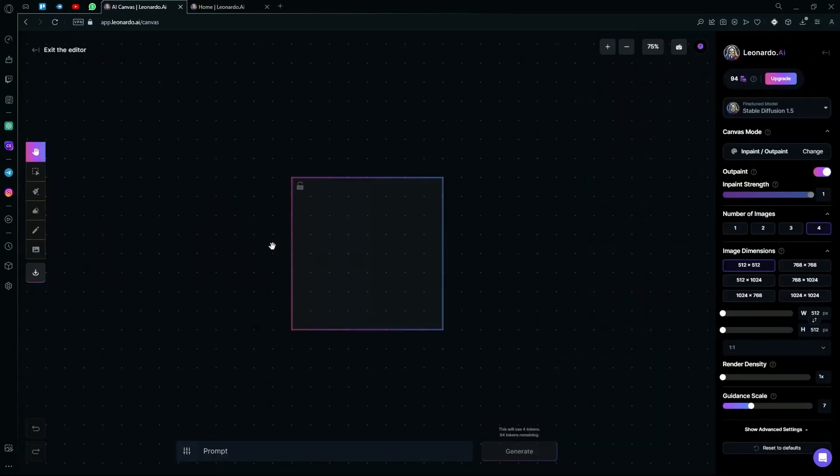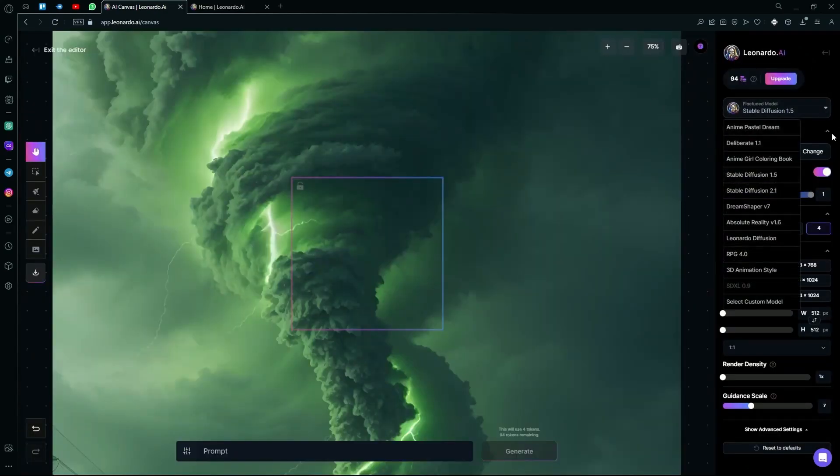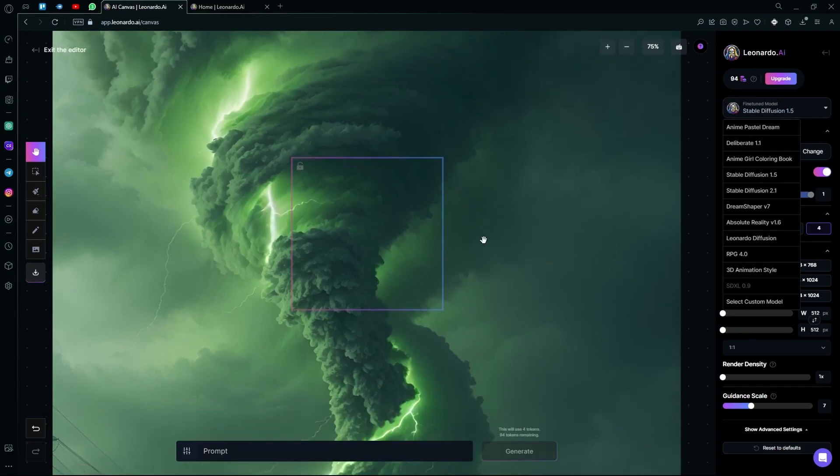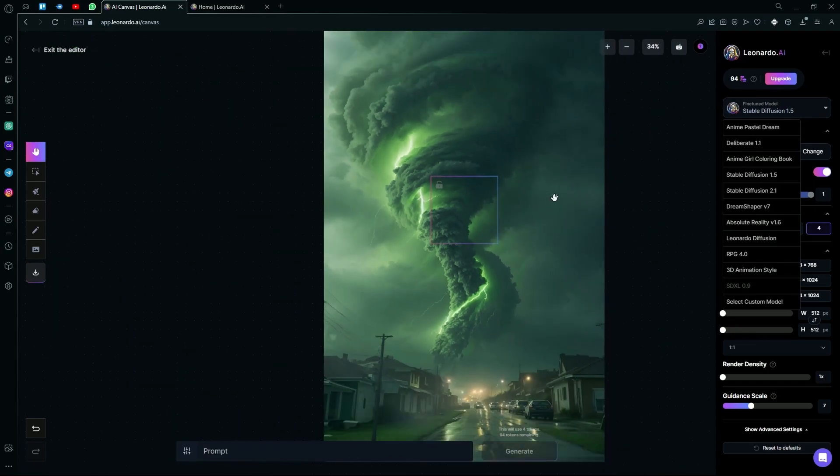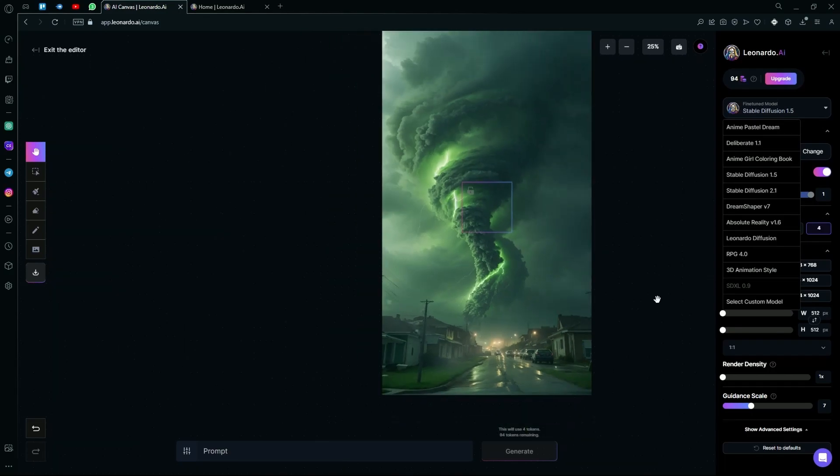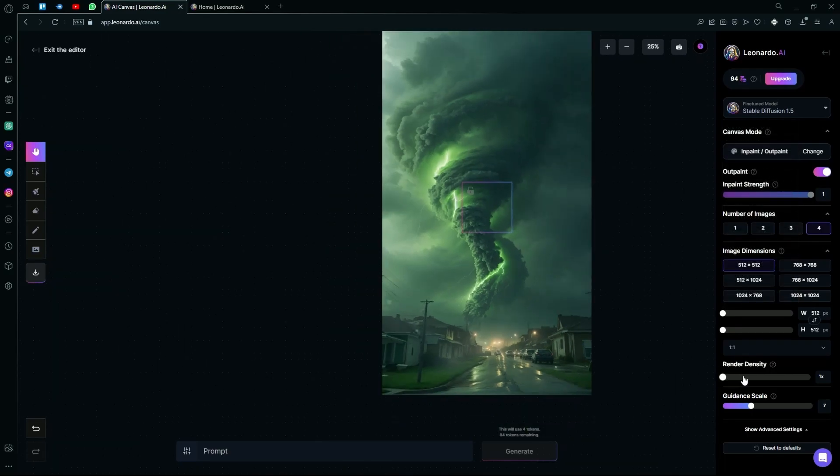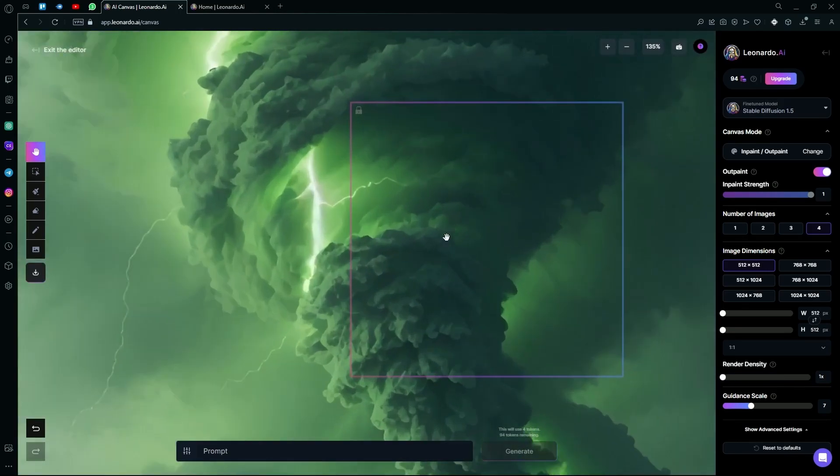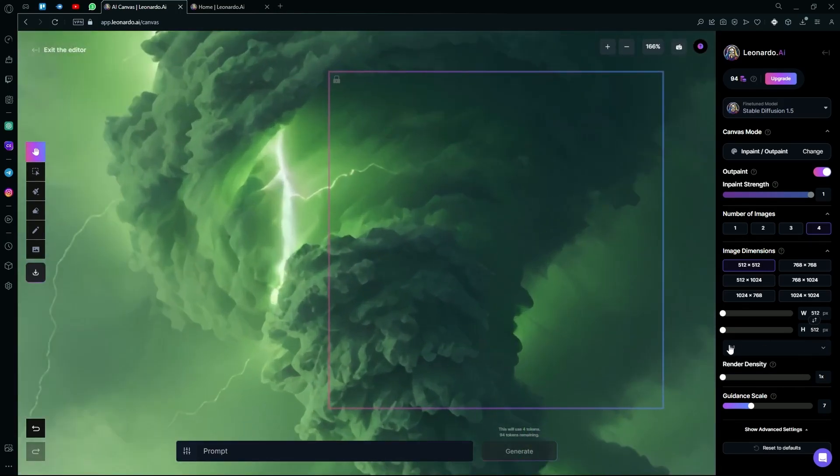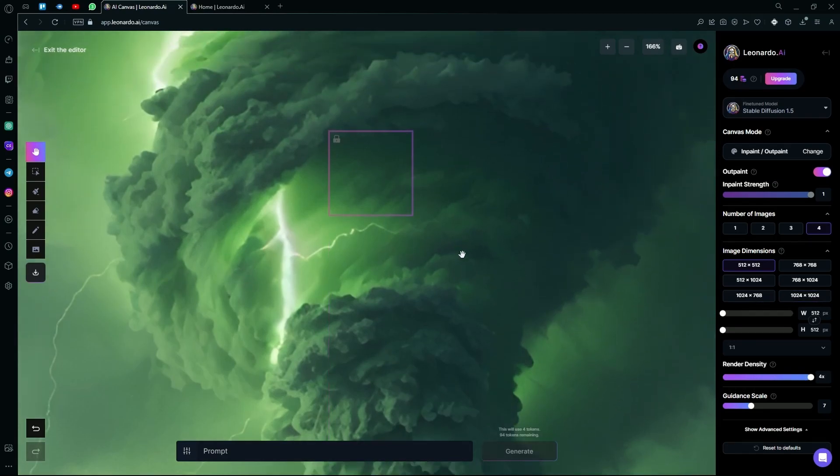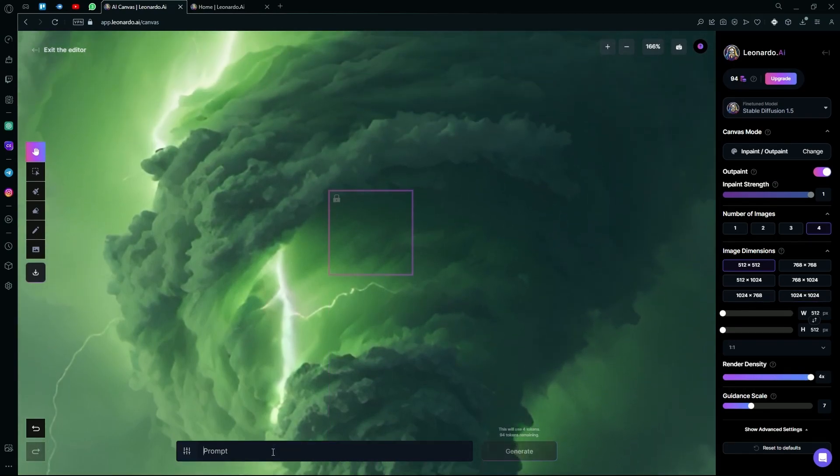For example, this one. You can select your fine-tuned model in the AI canvas area. After this, what you're going to do is just drag your purple box and what this does is that it generates stuff on top of your image. You can also use it to expand your image or add minor details to it.